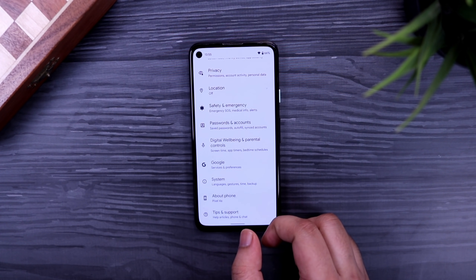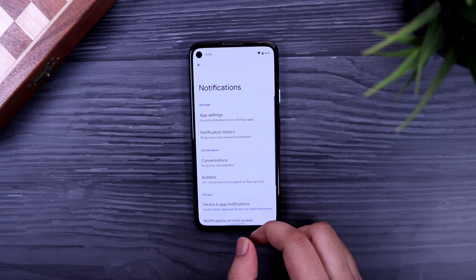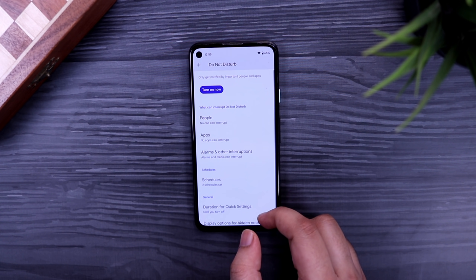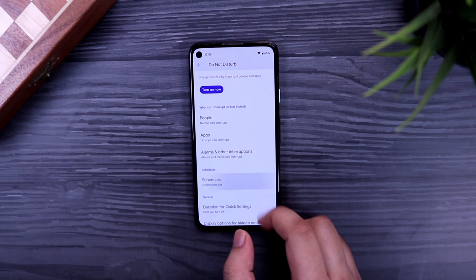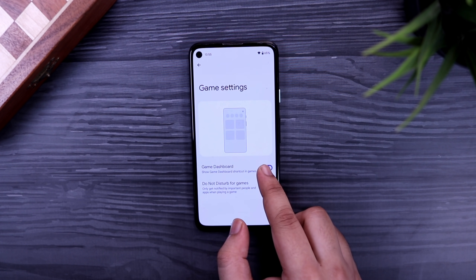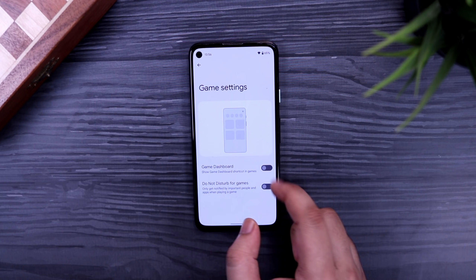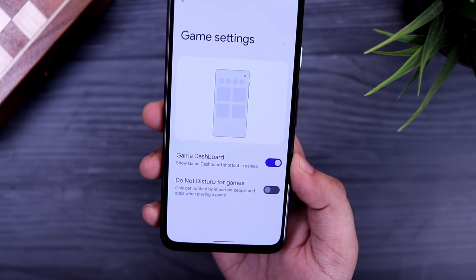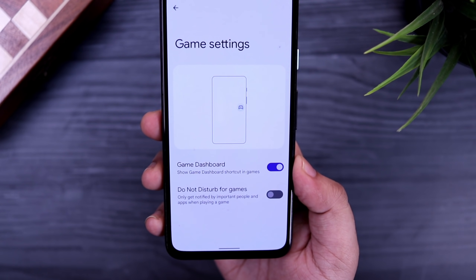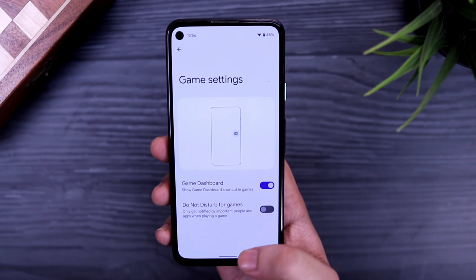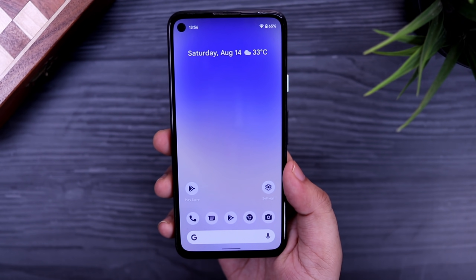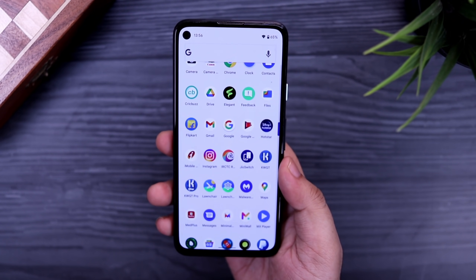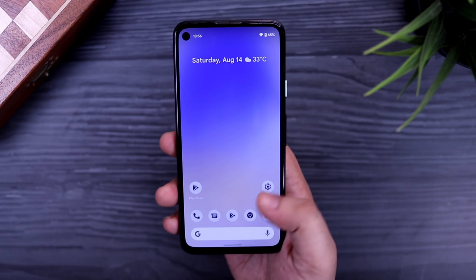If I go to Settings > Notifications > Do Not Disturb > Schedules, there is a brand new toggle added for Game Dashboard. Once you enable this option, while playing games you will get a dashboard that lets you do screen recording and even turn on an FPS meter. For some reason it is not working on my Pixel 4a — I have tried many games but I'm still not getting this feature. Let's hope Google fixes this in the next update.